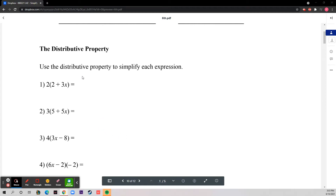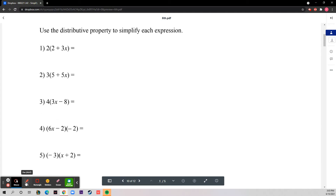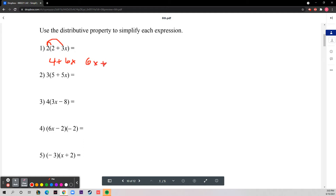Today we're going to be starting with the distributive property. It says to use the distributive property to simplify each expression, which basically means to distribute. So for number one, you distribute the two to both the two and three x, and now it's four plus six x, or six x plus four — it doesn't matter because of the commutative property.